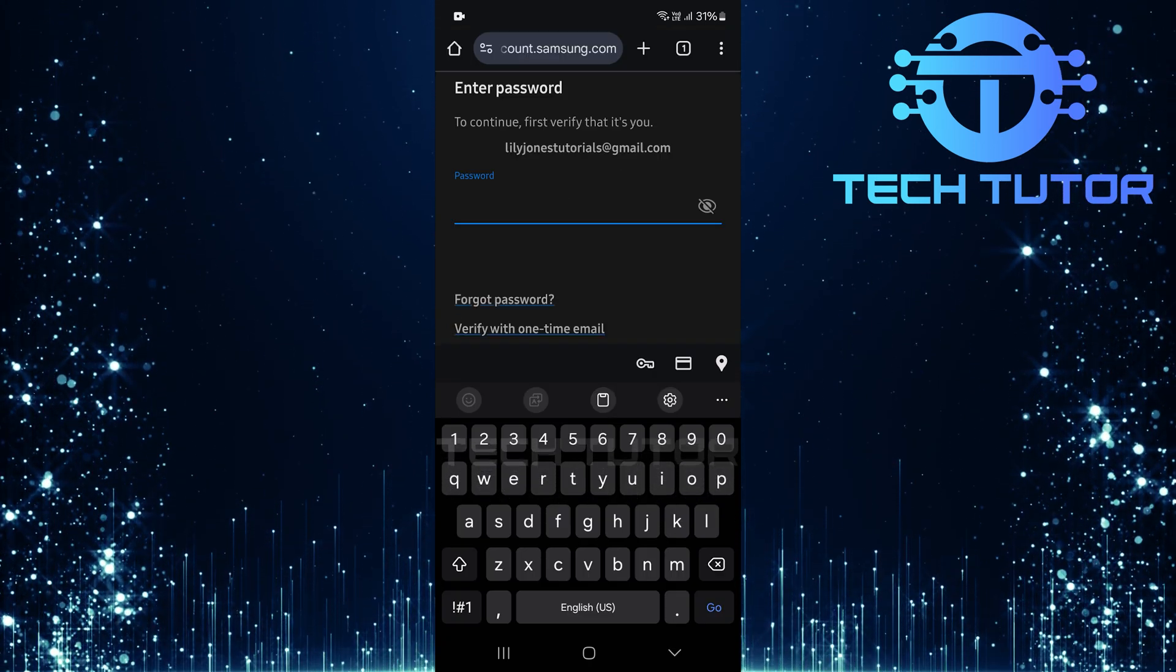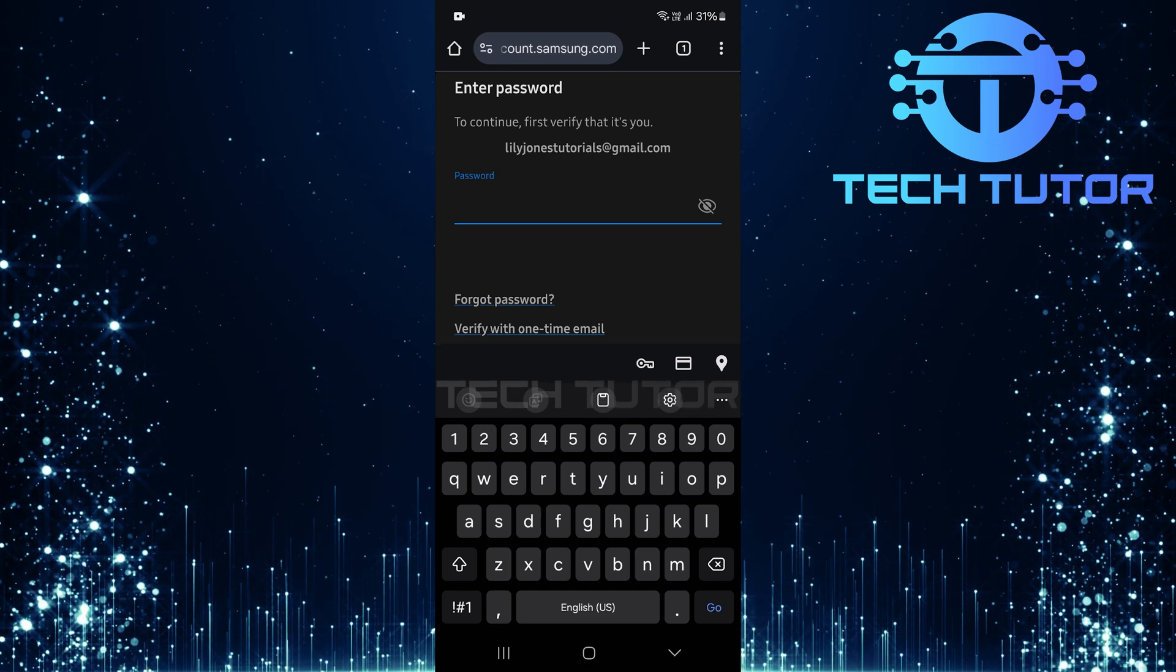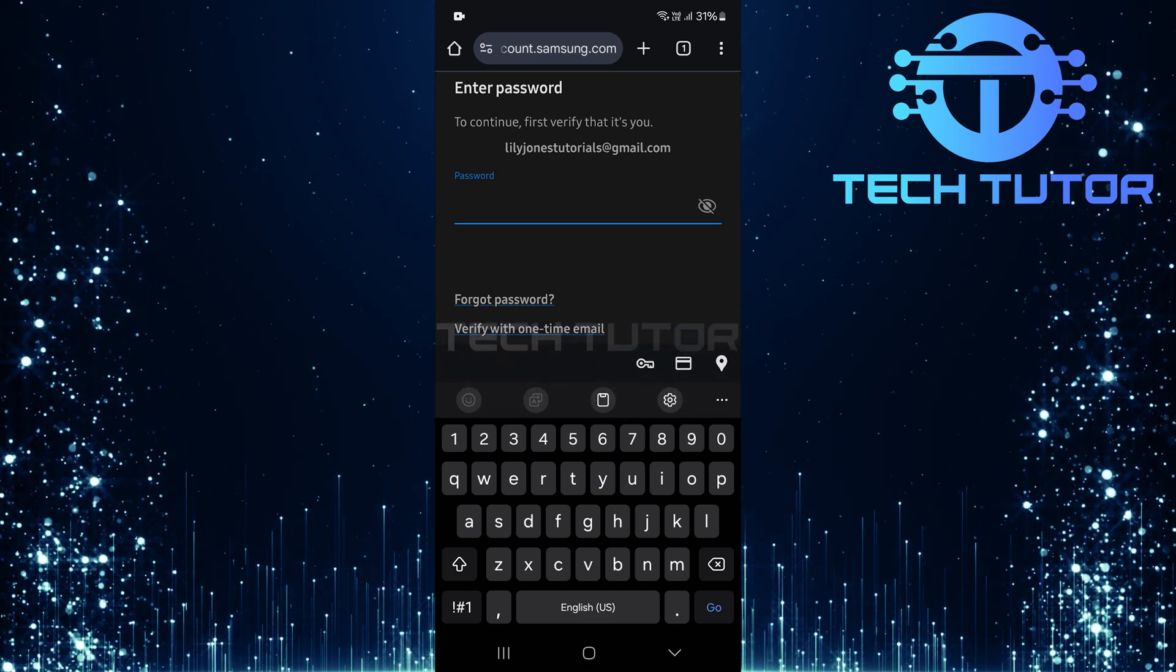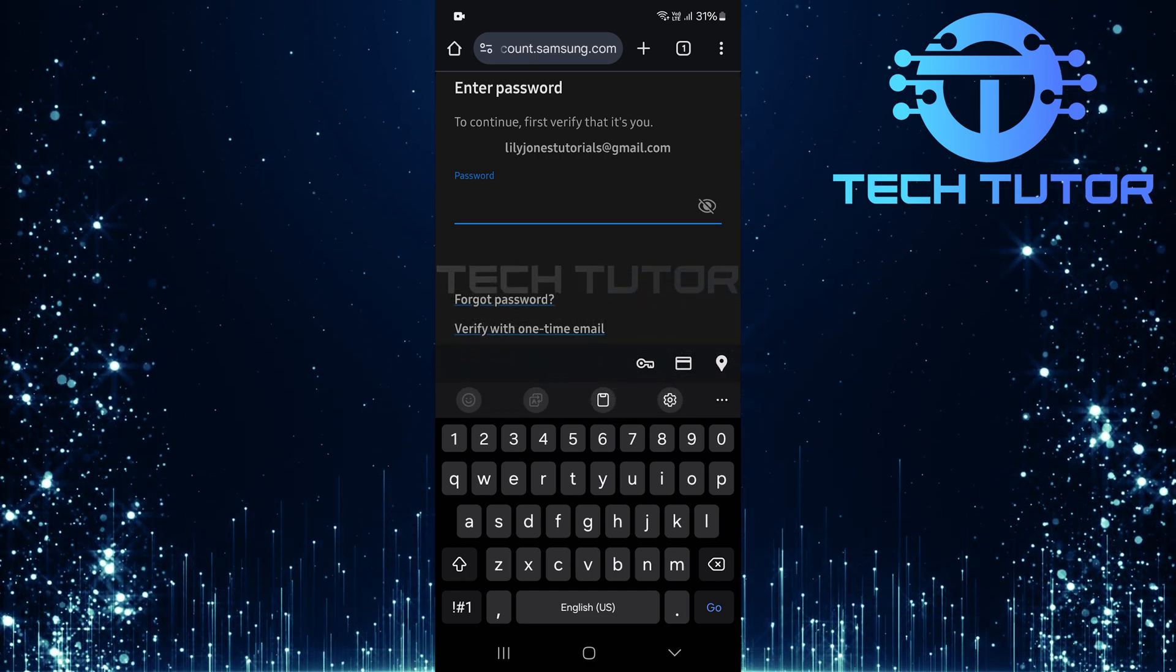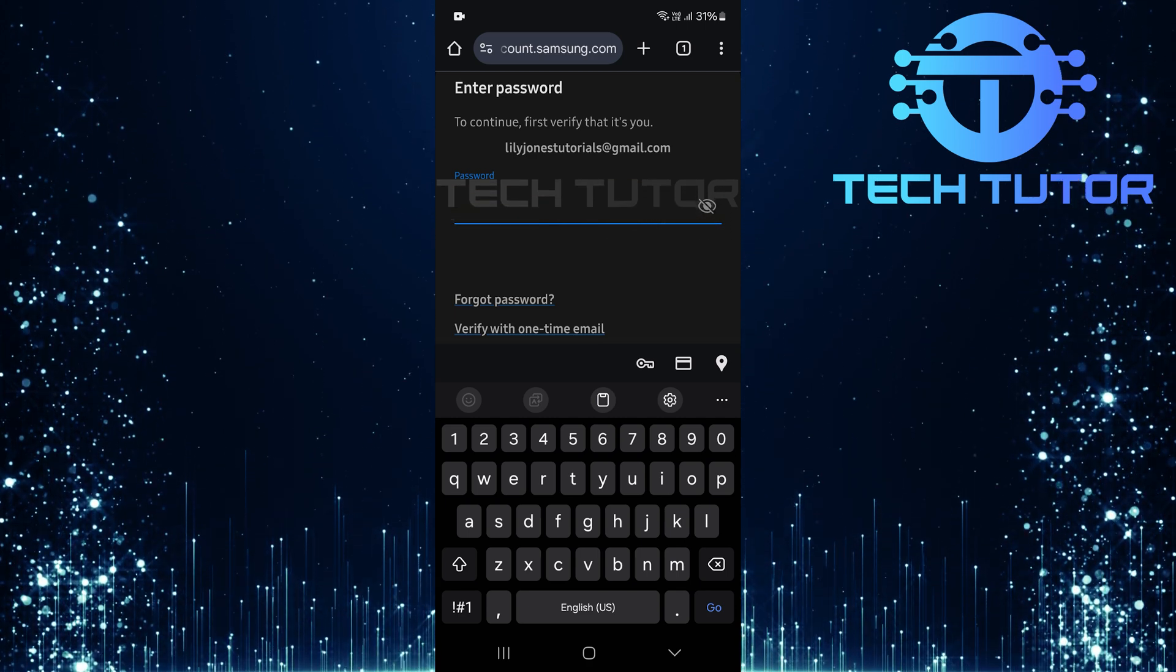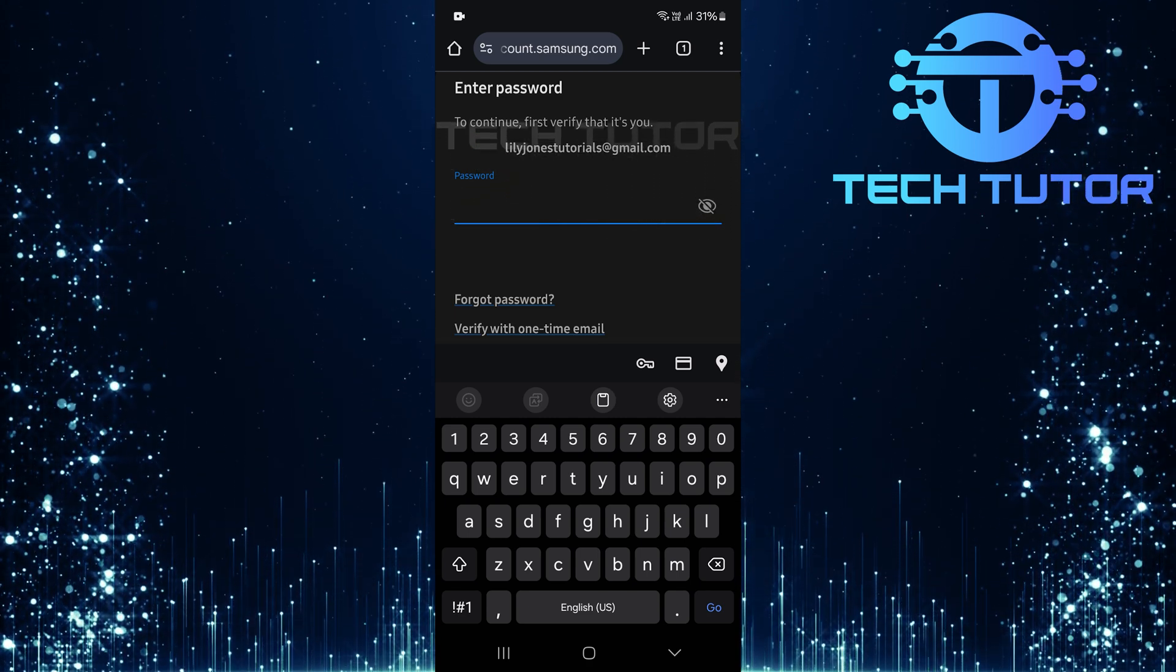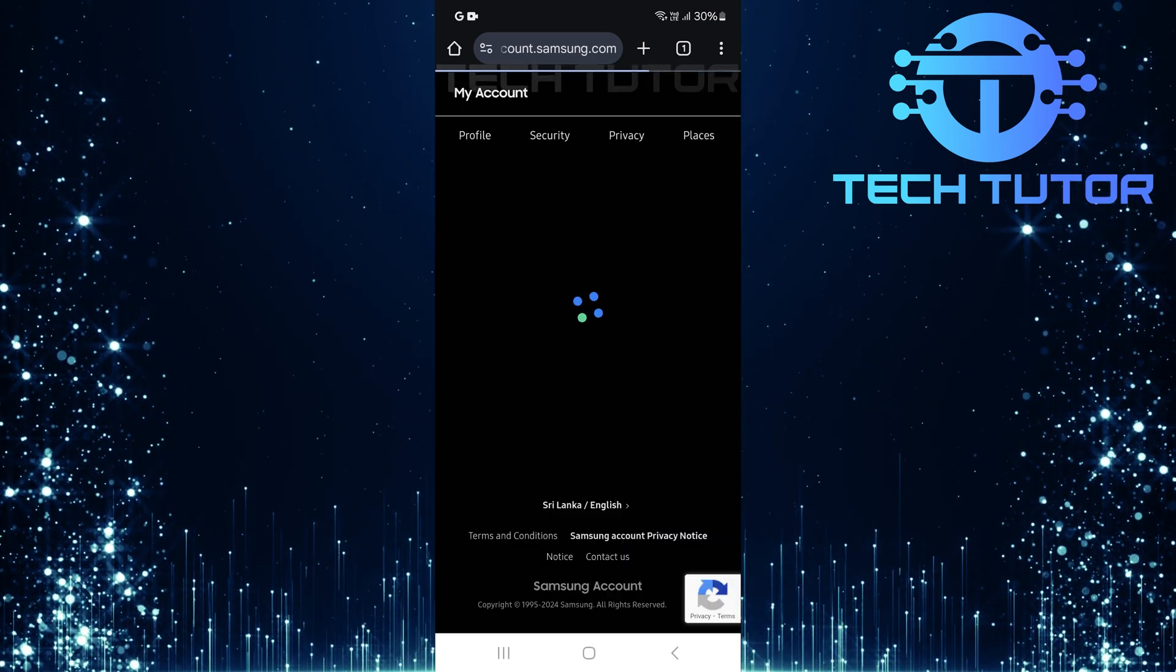Now comes an important step. You need to verify that it's really you making this change. Type in the password associated with your Samsung account into the provided field. After entering your password correctly, hit the verify button.